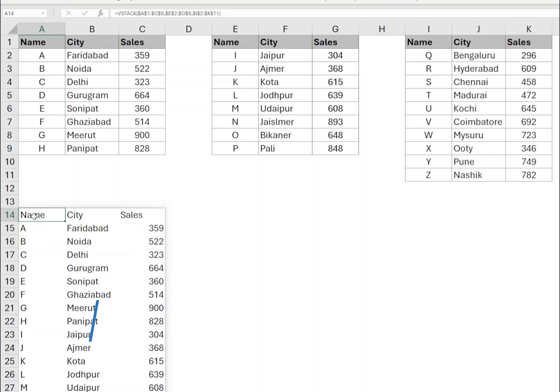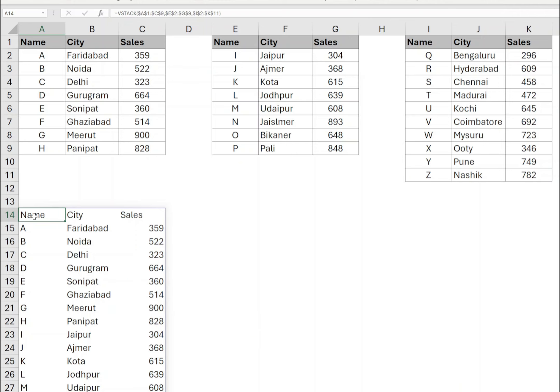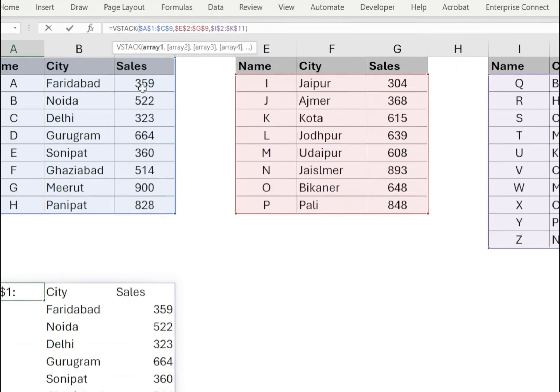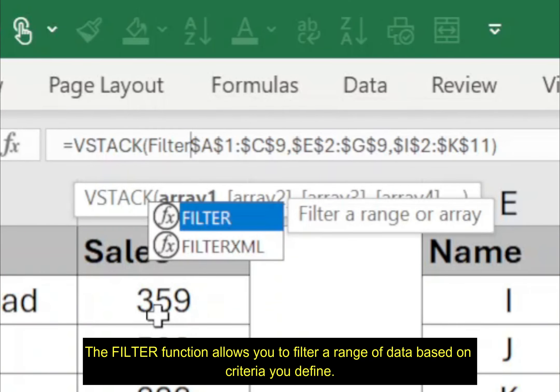To copy only the filtered data where sales is more than 500, we will use the filter function. Now we have three different data sets in our formula. In the formula, before the first data set, type filter open bracket.